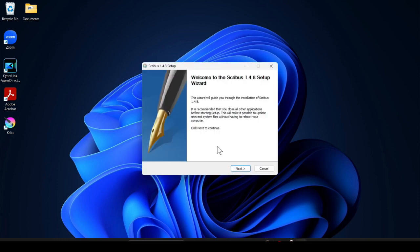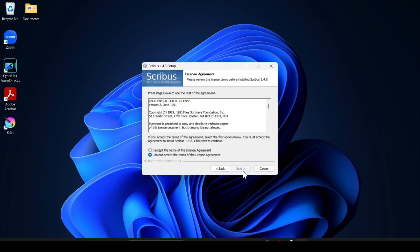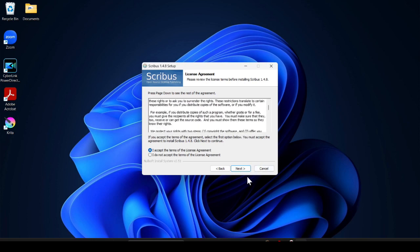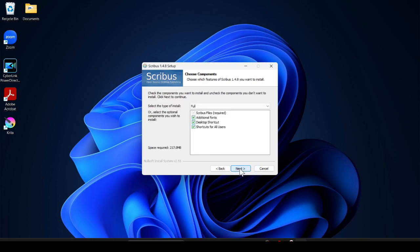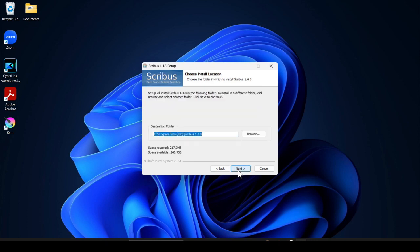Click on next. Click on I accept, or you can read the terms and conditions, and after that click on next. Just tick all as it is, don't need to change anything. Click on next.